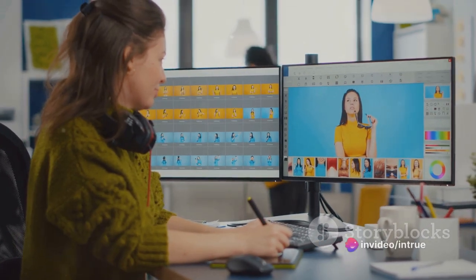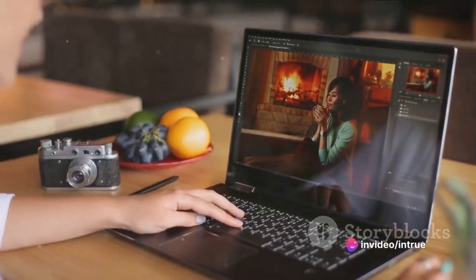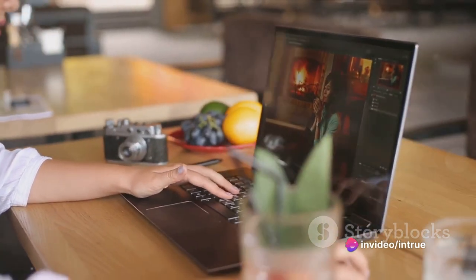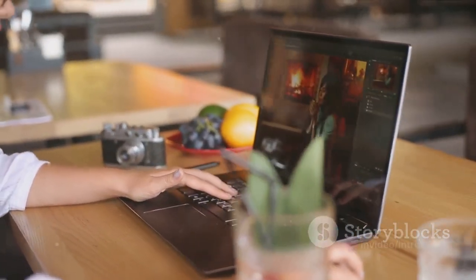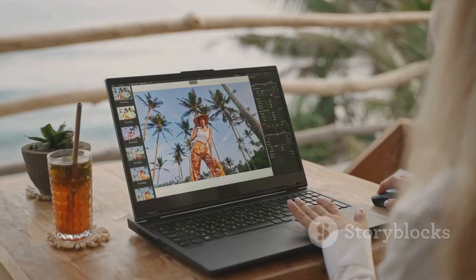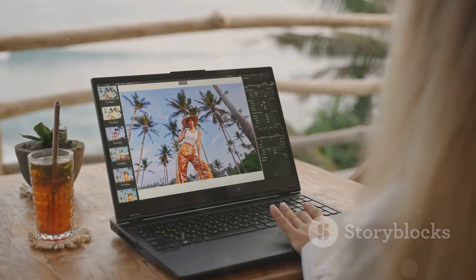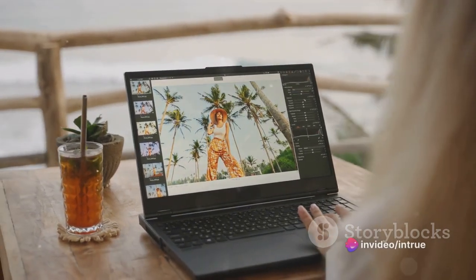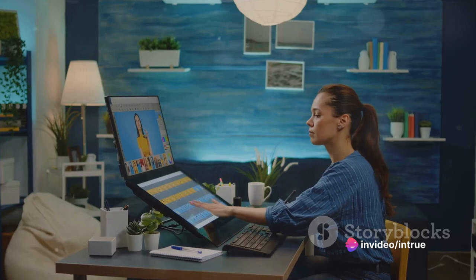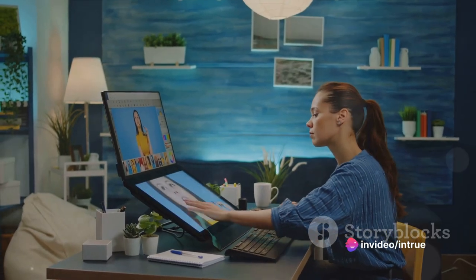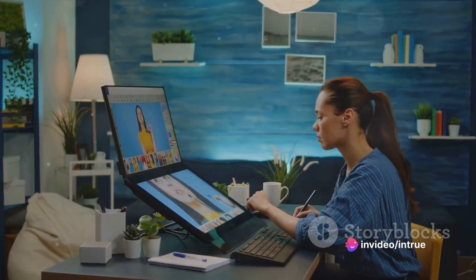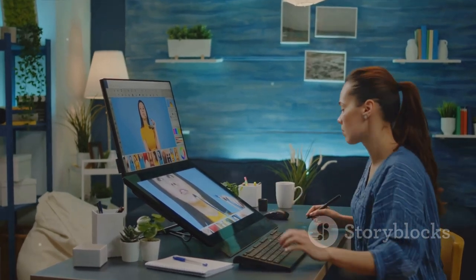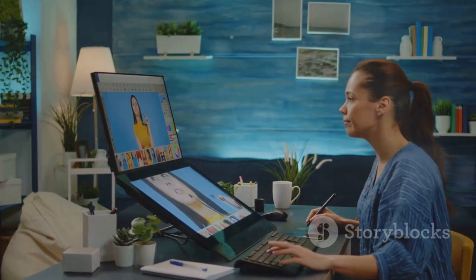Last but not least, let's look at the Healing Brush Tool — your secret weapon for photo retouching. It's similar to the Clone Stamp Tool, but it goes one step further. It not only copies the texture from the source area, but also matches the color and tone of the surrounding area. It's like having a mini photo lab in your computer, perfect for removing wrinkles, blemishes, or that pesky photo bomber in your shot.